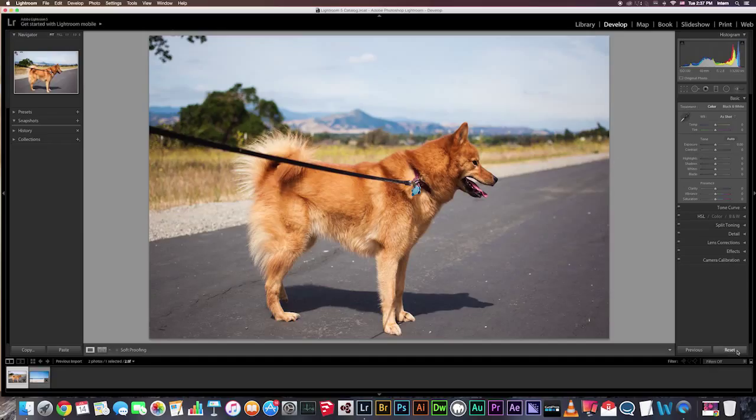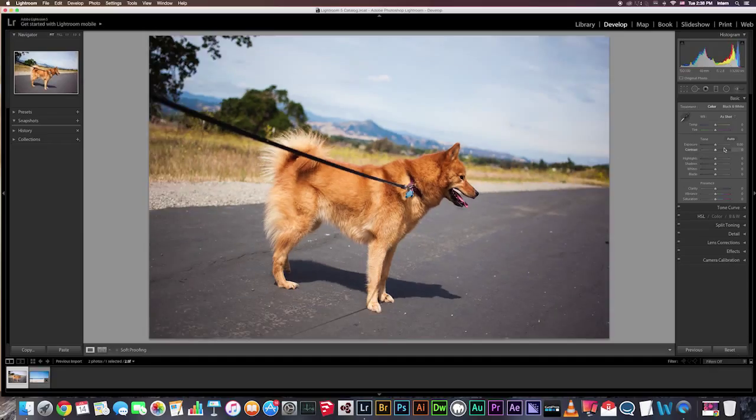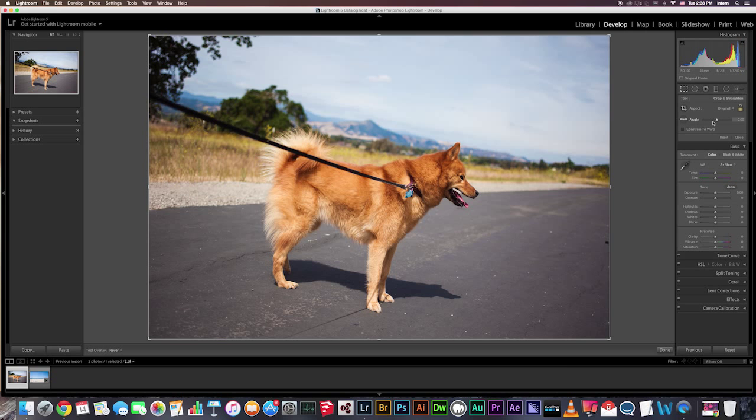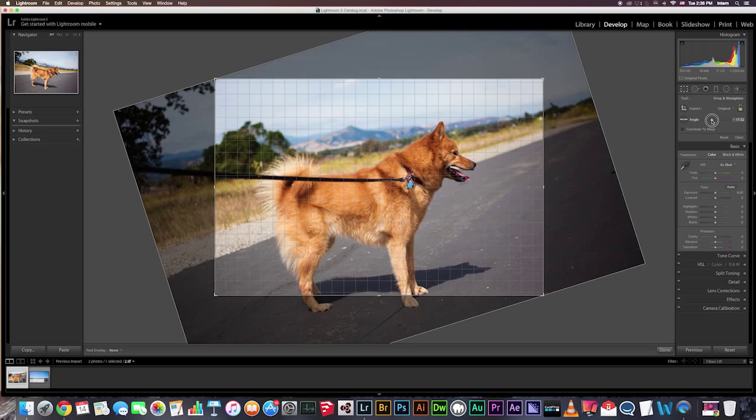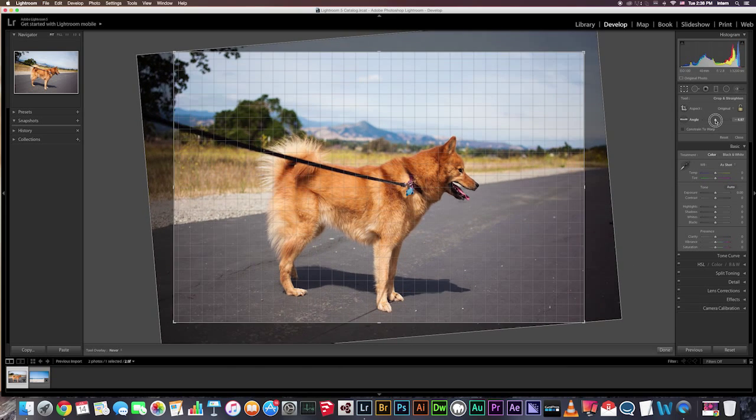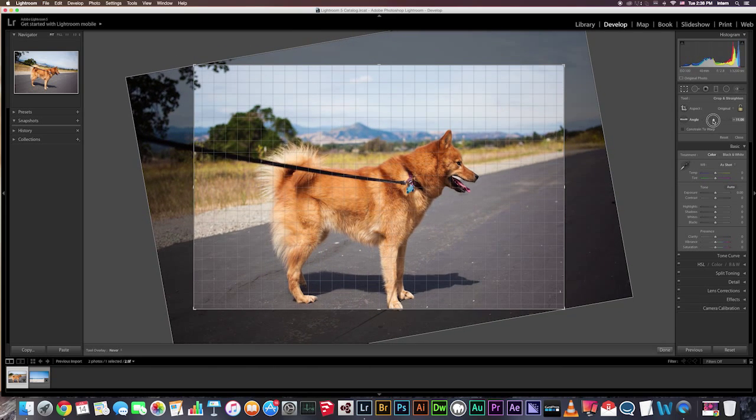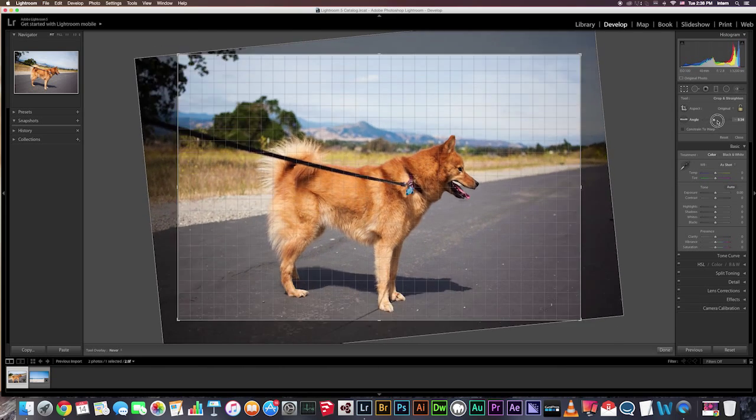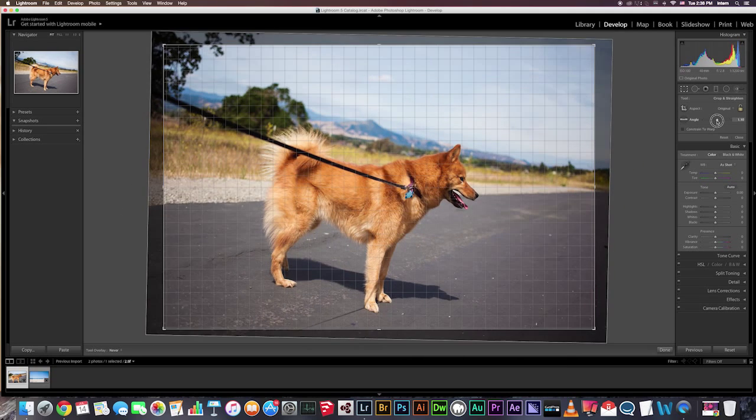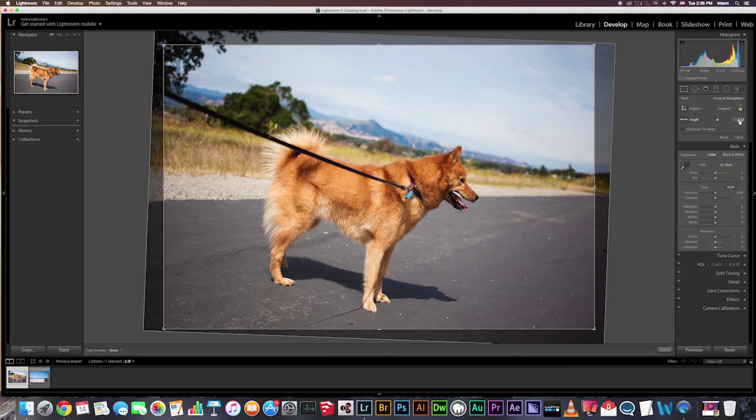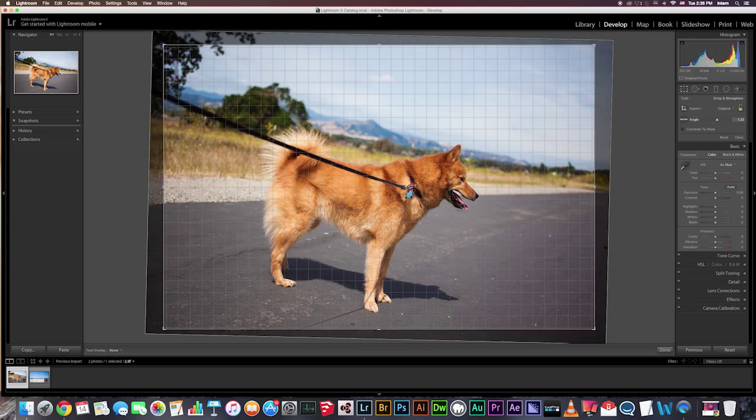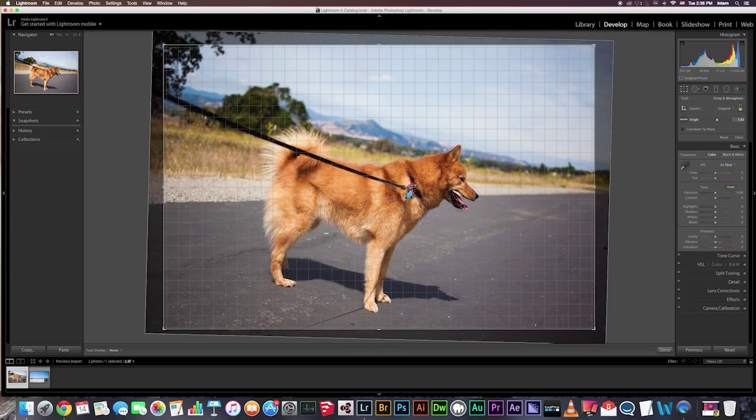So now I'm going to reset this and show you two other methods of straightening. So let's go to the Crop Layover tool again. And here we're going to use the angle slider. You can slide it left to right. Left rotates the image counterclockwise, and right is clockwise. So if you want to do smaller increments, you can come over here, and a double-sided arrow is going to appear, and you can straighten it like that.